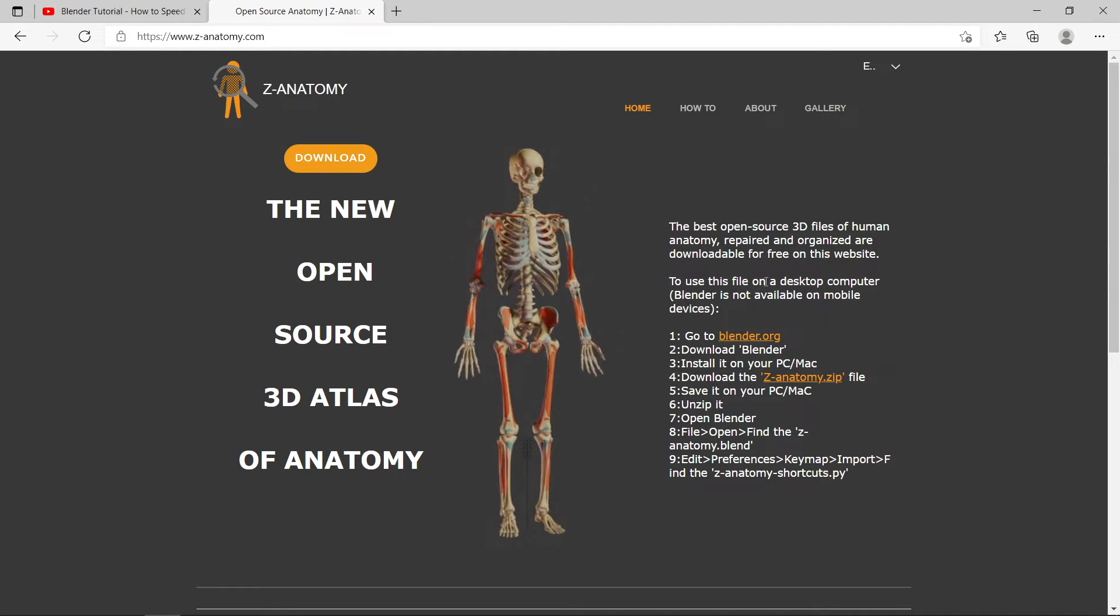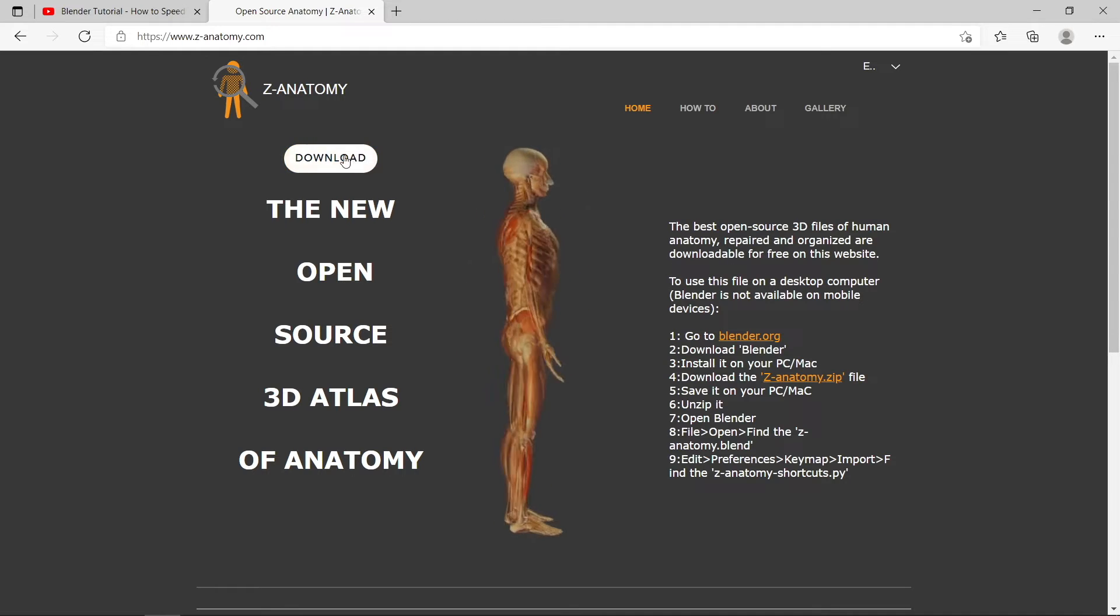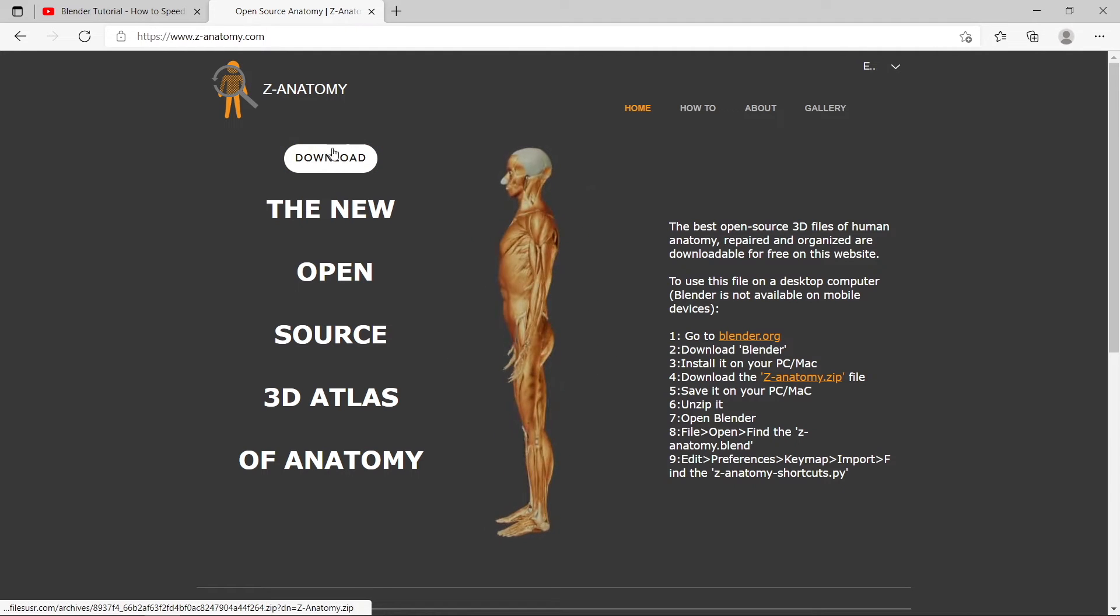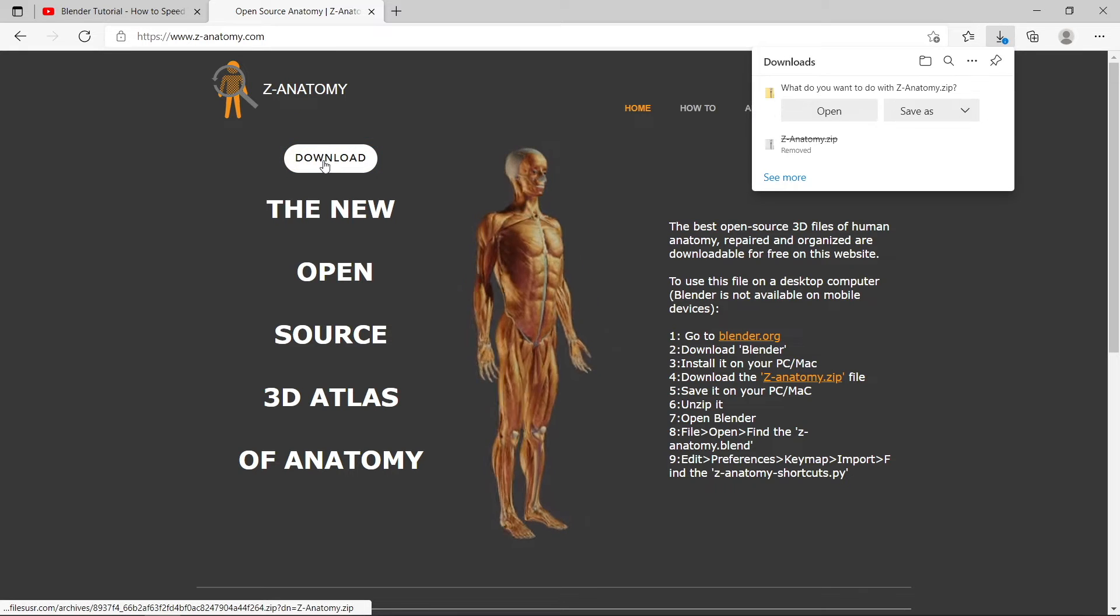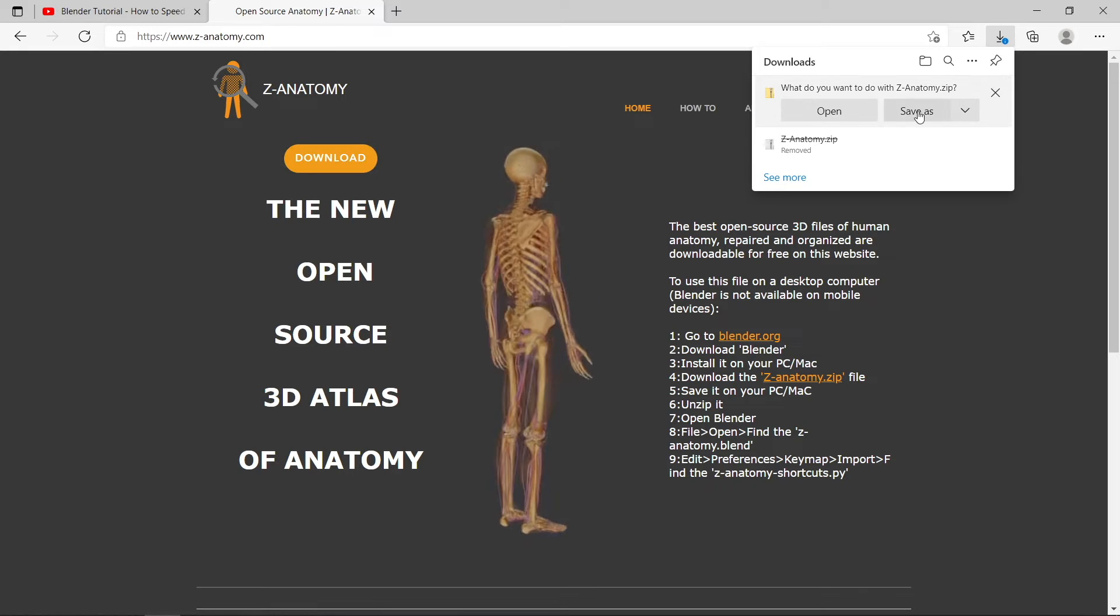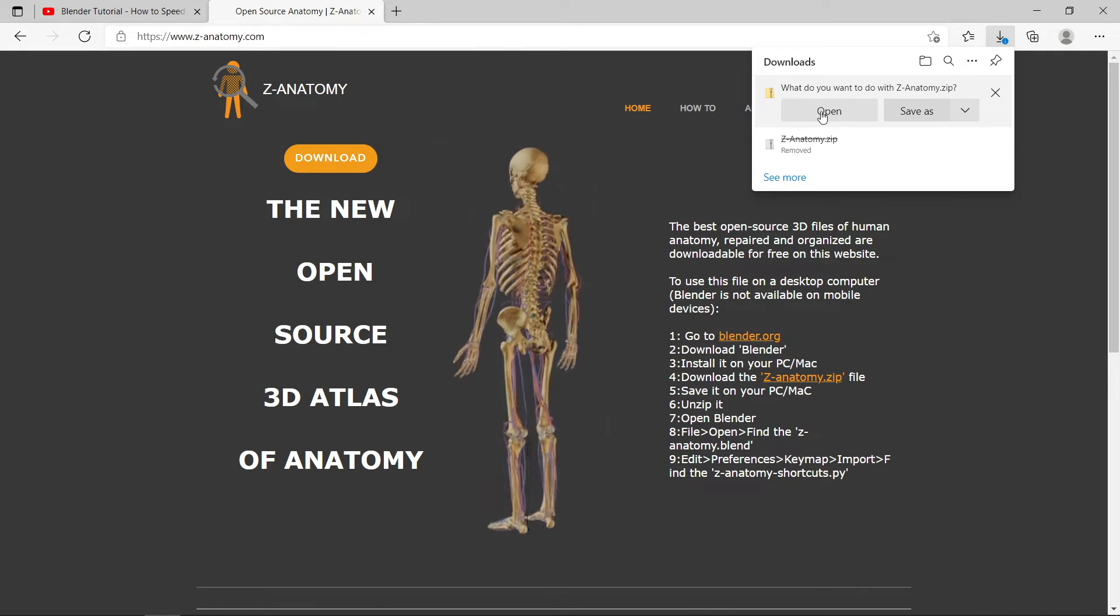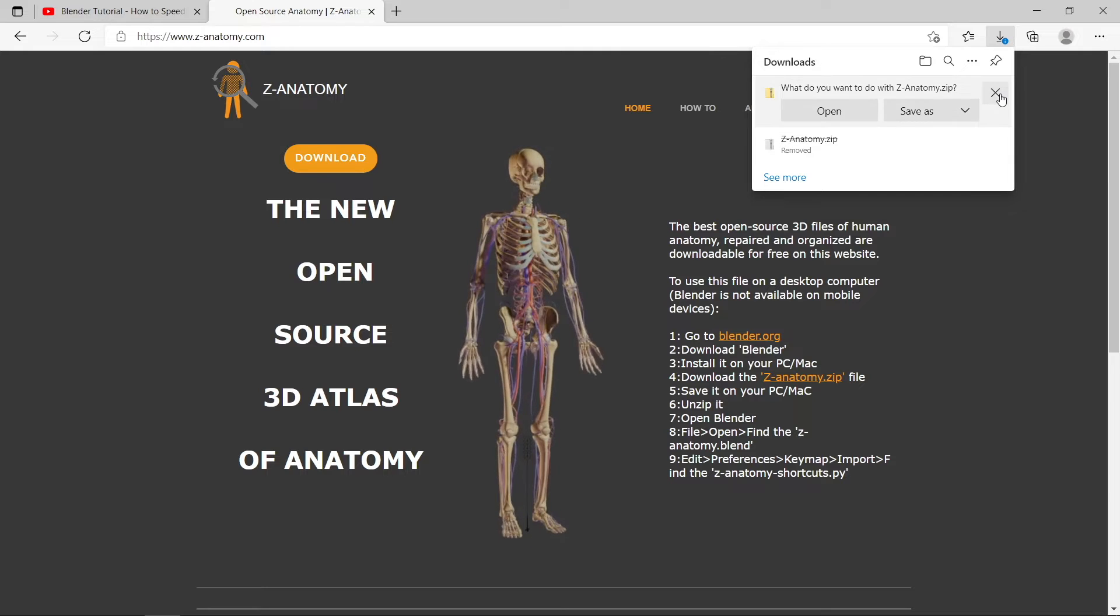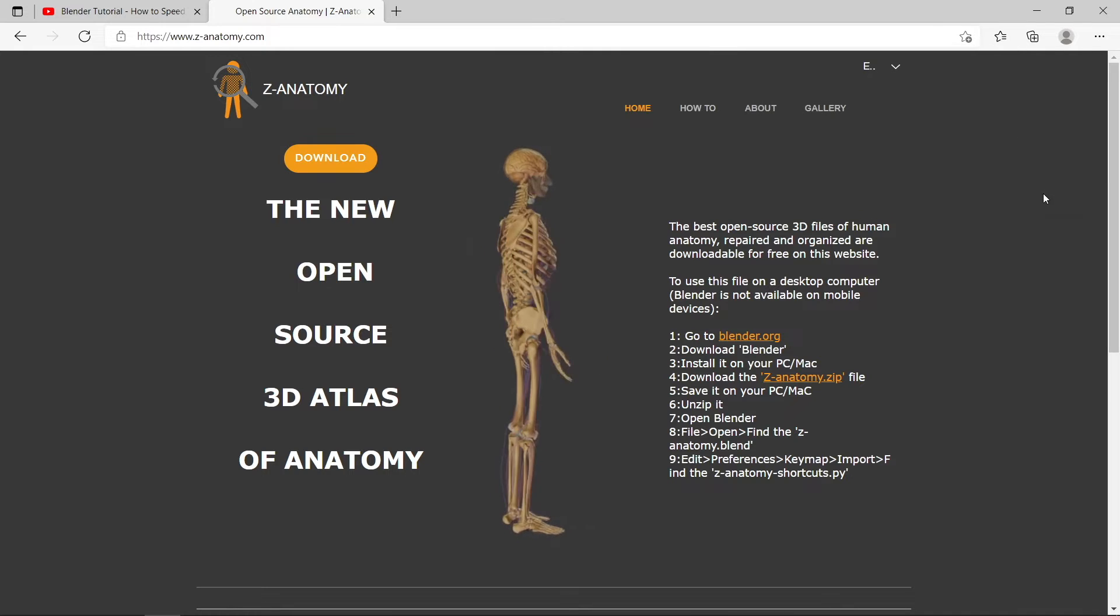To get started, go to the homepage and click on the orange button in the top left hand corner. This will download the Z Anatomy zip file containing the Blender scene file.